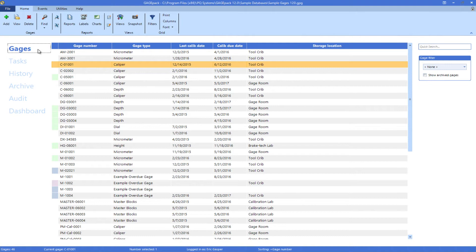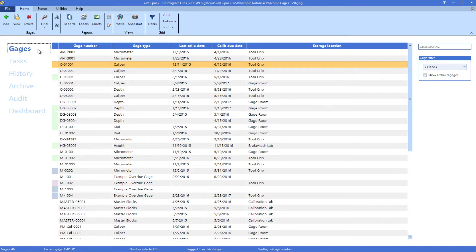The gauges tab is one of the main working areas in the program. From here, we can see the full list of active gauges in our inventory as they currently exist.